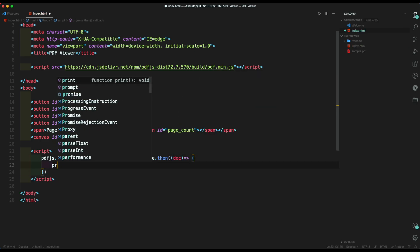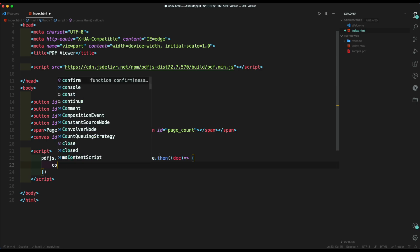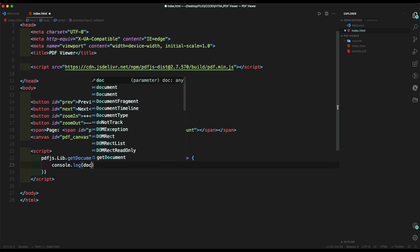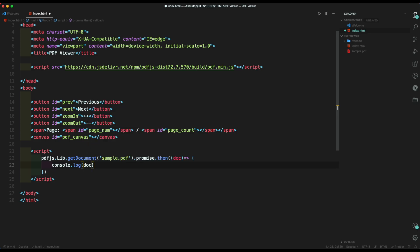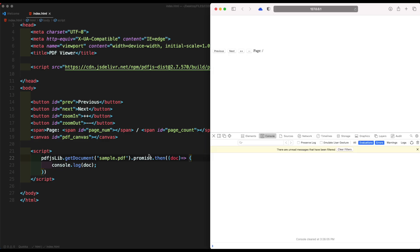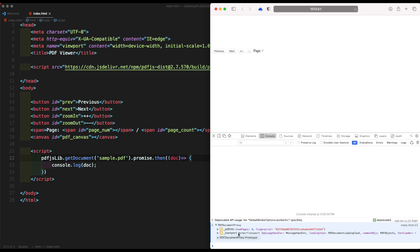We can now read our file, then we can console log our document data. To run this file, we are using the Live Server extension which you can get on the VS Code extension store. We need to type the pdfjs library function. Here we can see that all the data has been loaded.